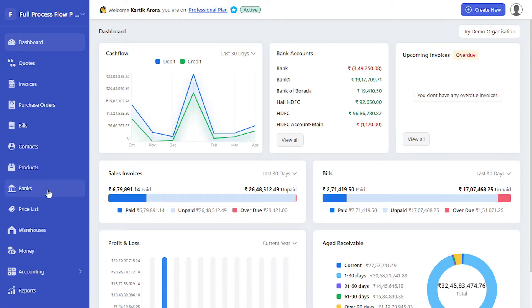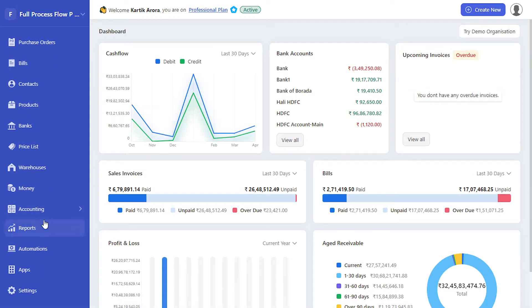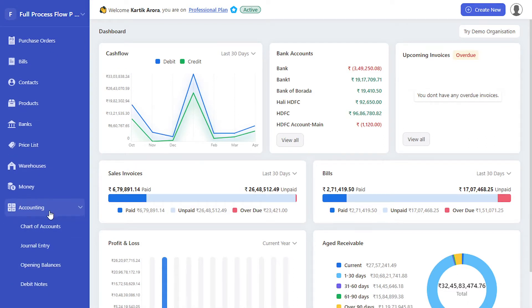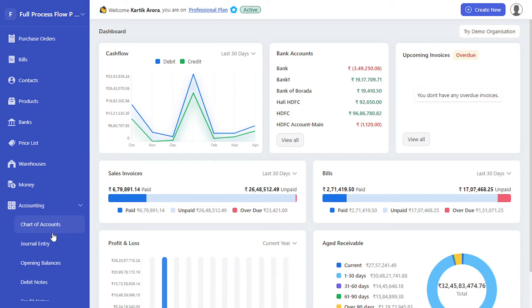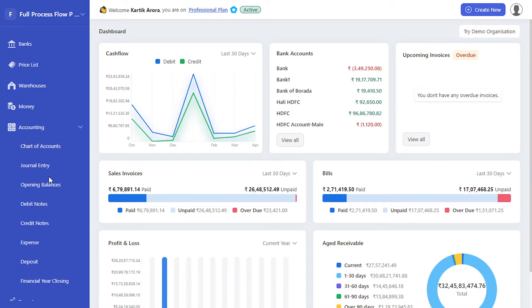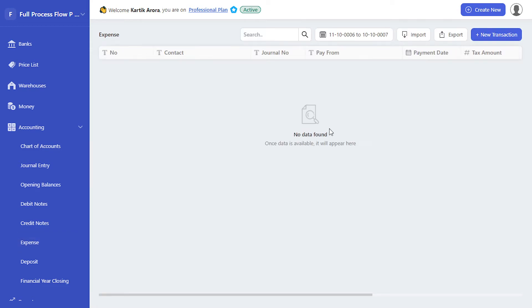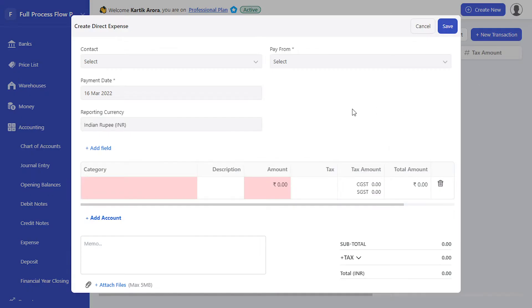Hello everyone, with the recent update in Deskera Books, you can now see the account types while creating accounting transactions. So when we go to accounting, let's say expense, when you're creating a direct expense or prepayment...